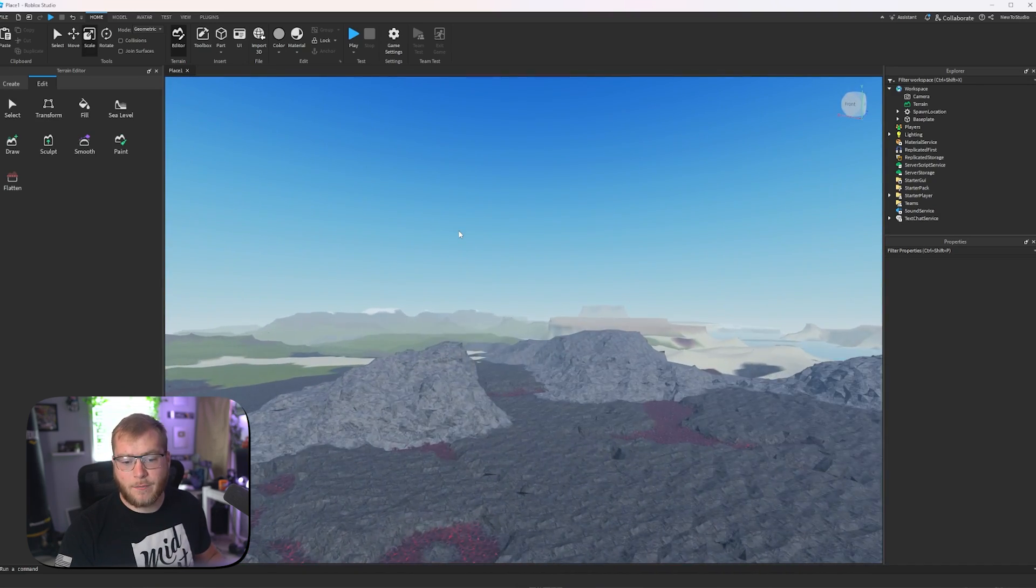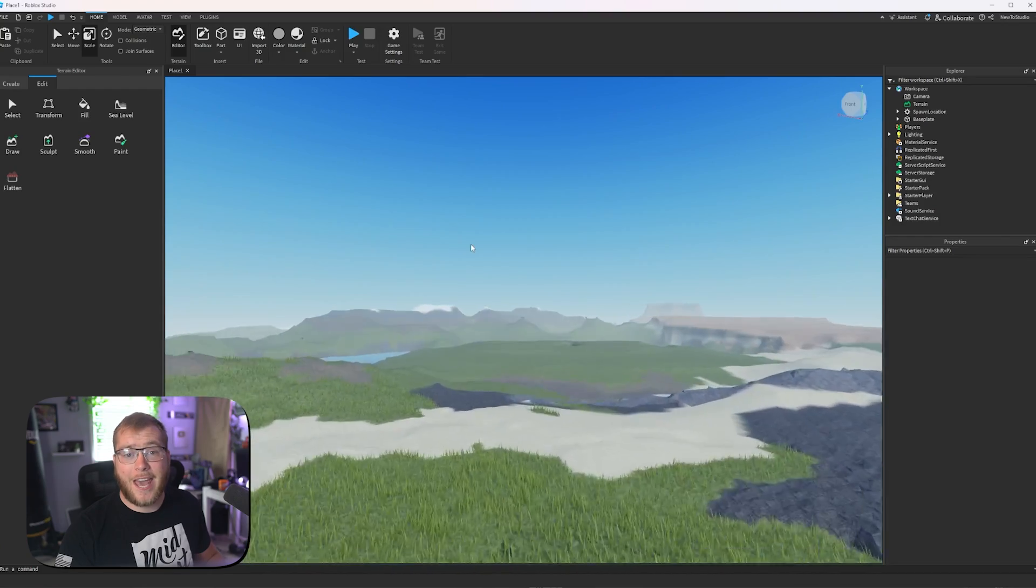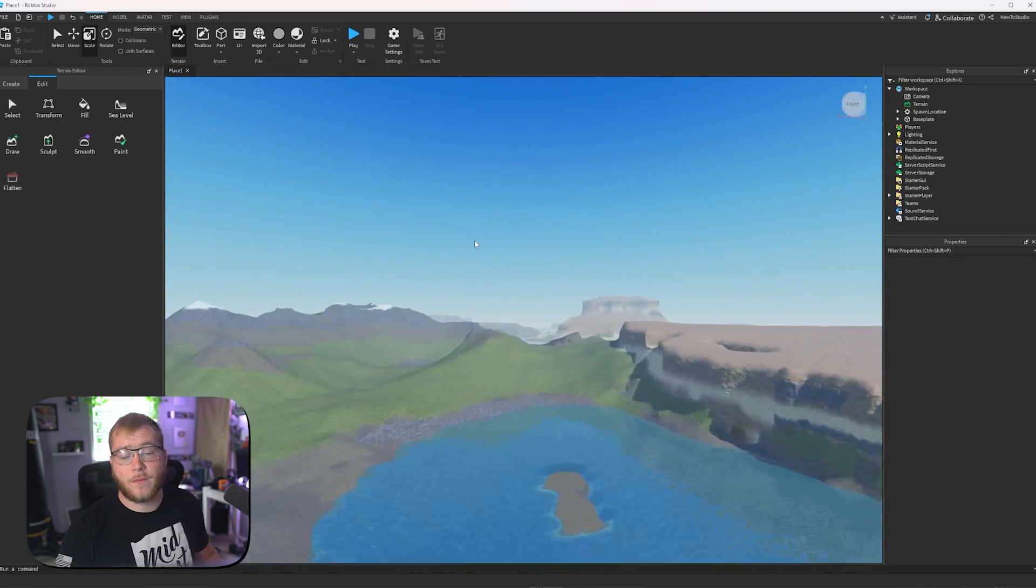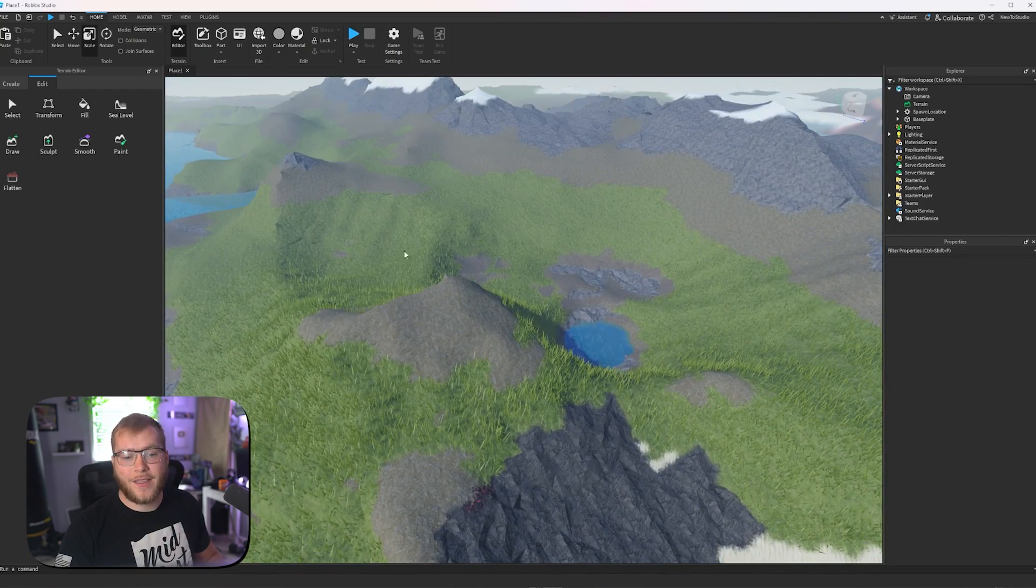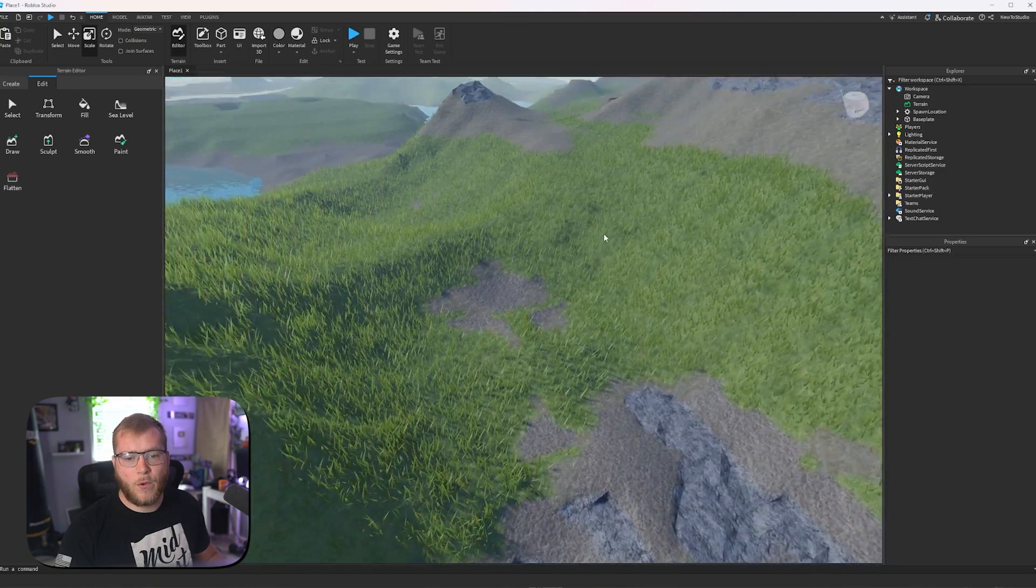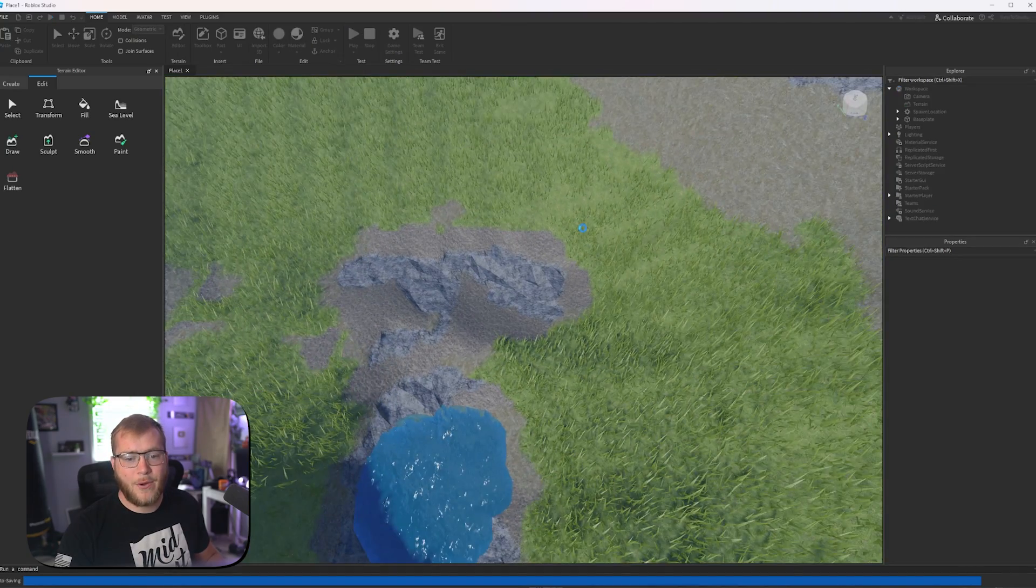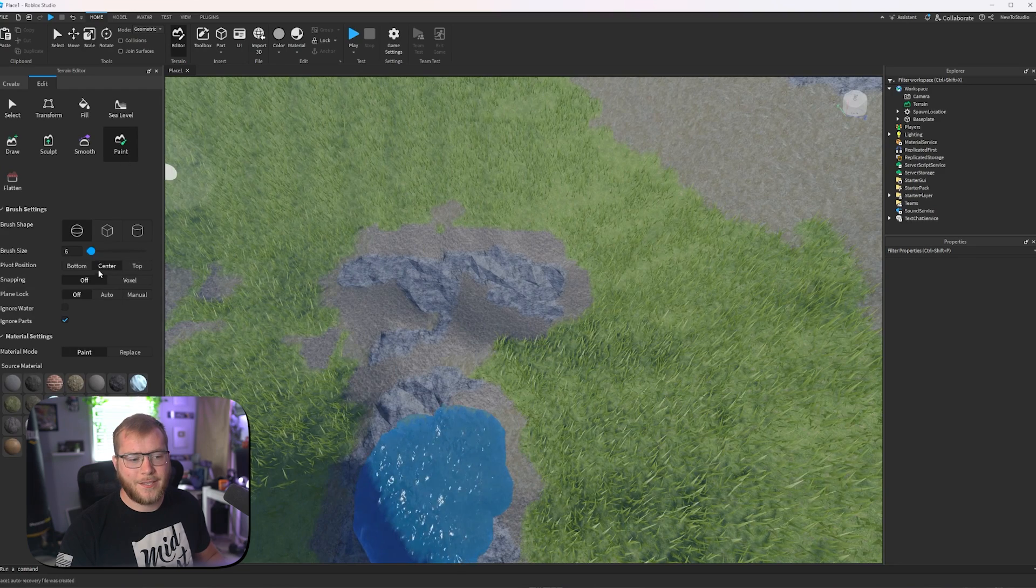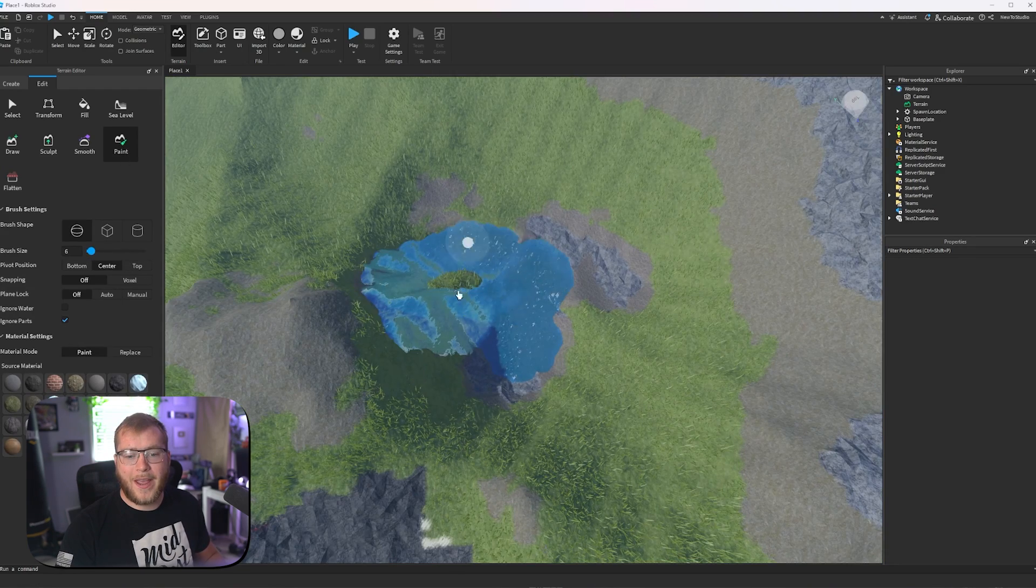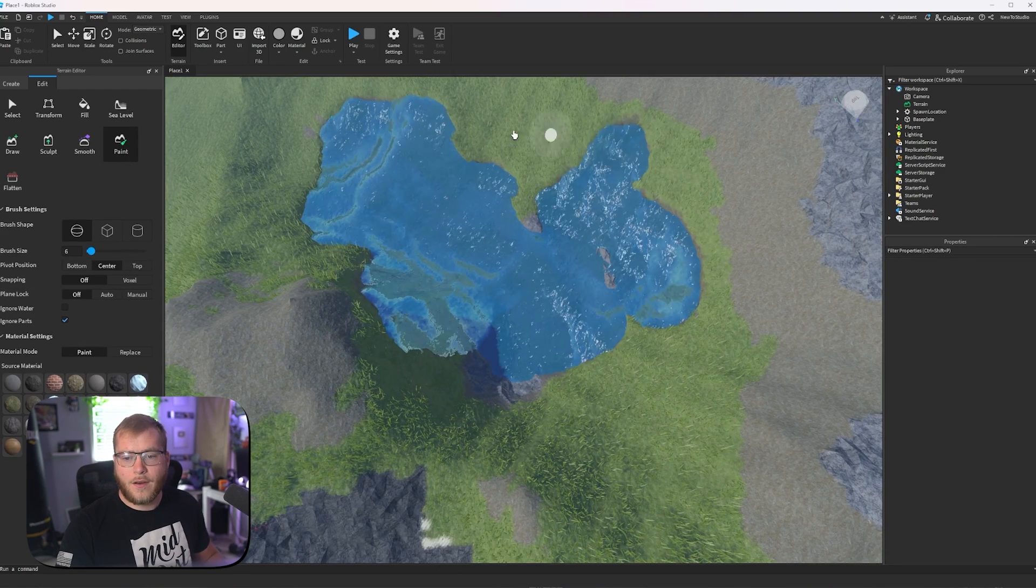None of those really matter as much when it comes to actually editing your terrain in smaller places. Let's say we like this area over here, but we wanted it to be water inside this little mountain area. We can click on paint, select water, and start painting over this water.